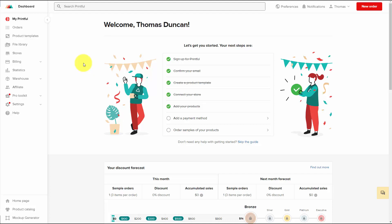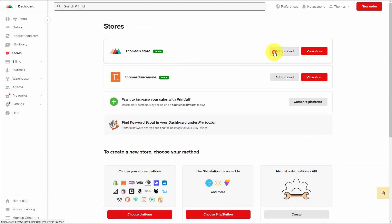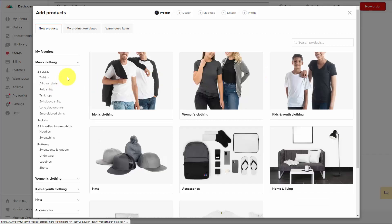What we're going to do first is set up a product on Printful. Now this is not a full-blown tutorial on how to use Printful — we're going to walk through a simple process. We're going to add a product, and then we're going to sell that product on our Gumroad account and add it to our store.